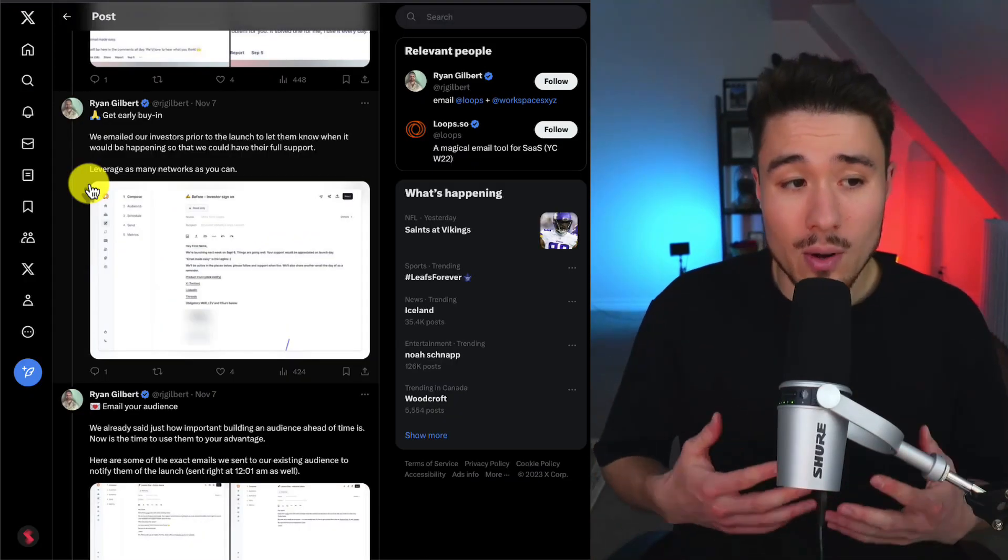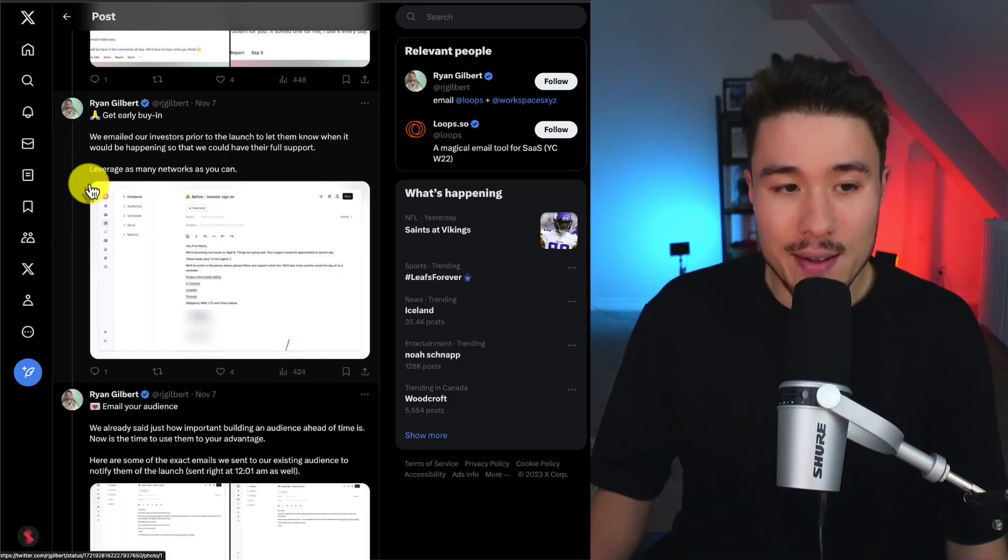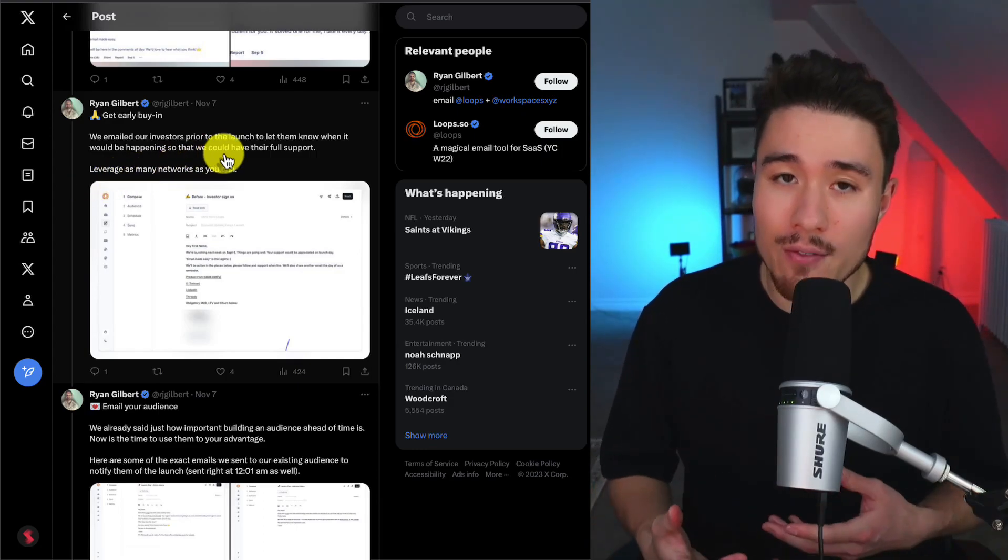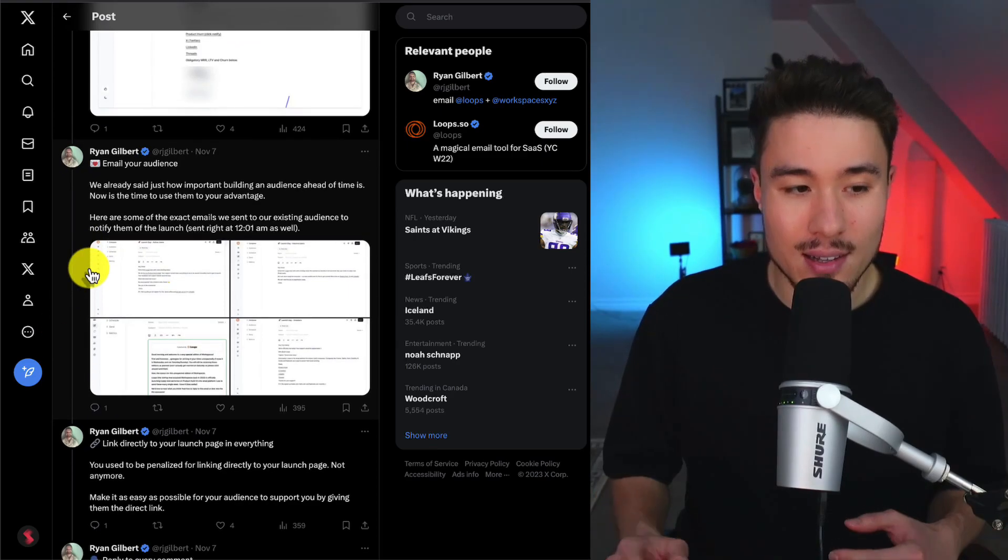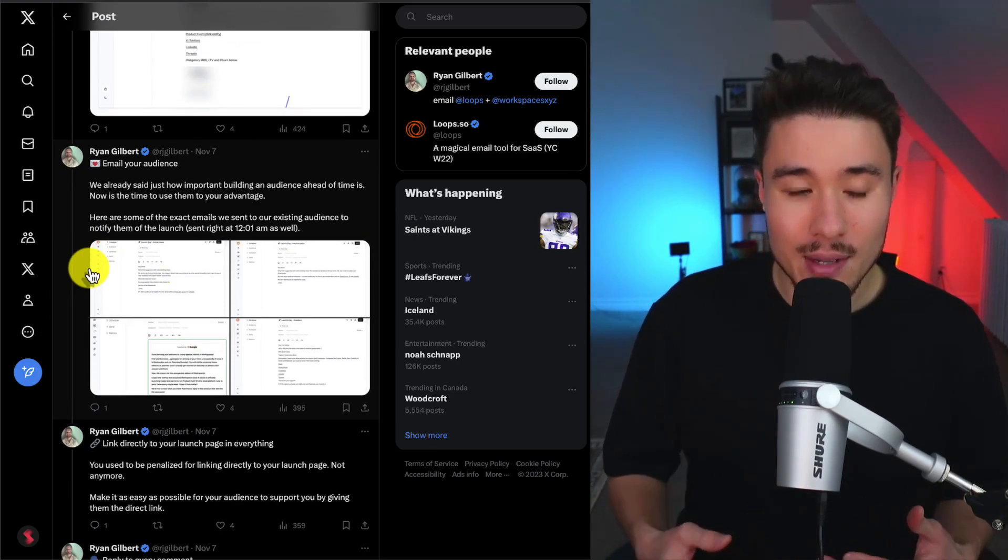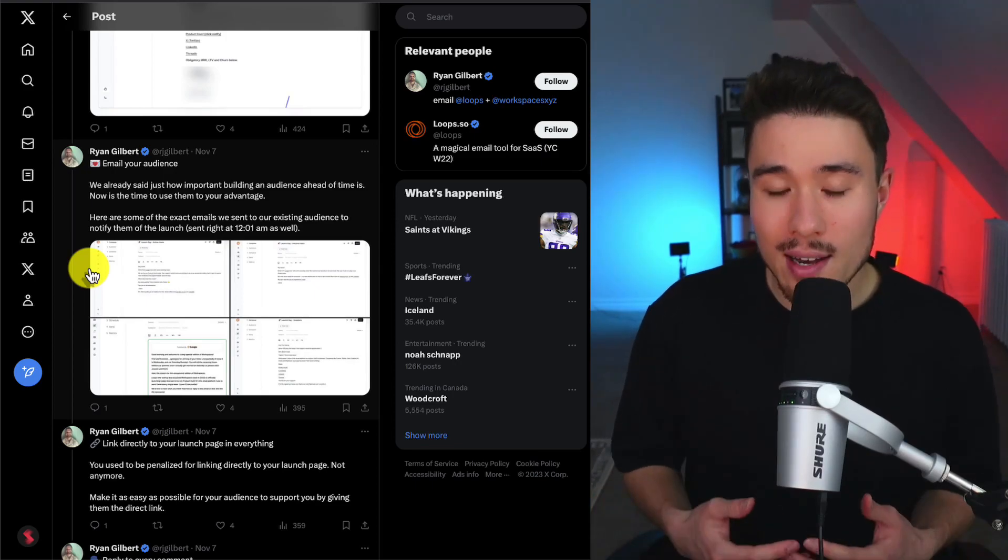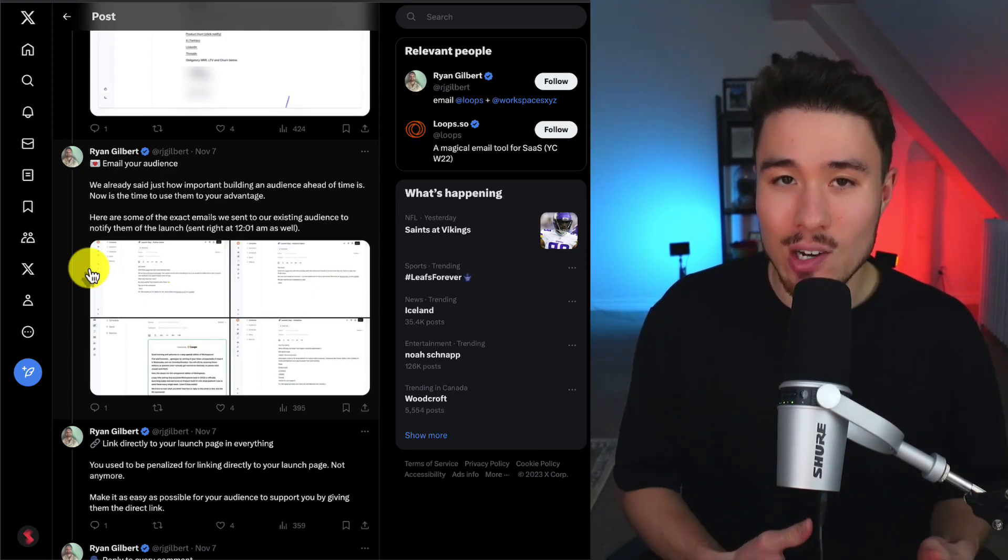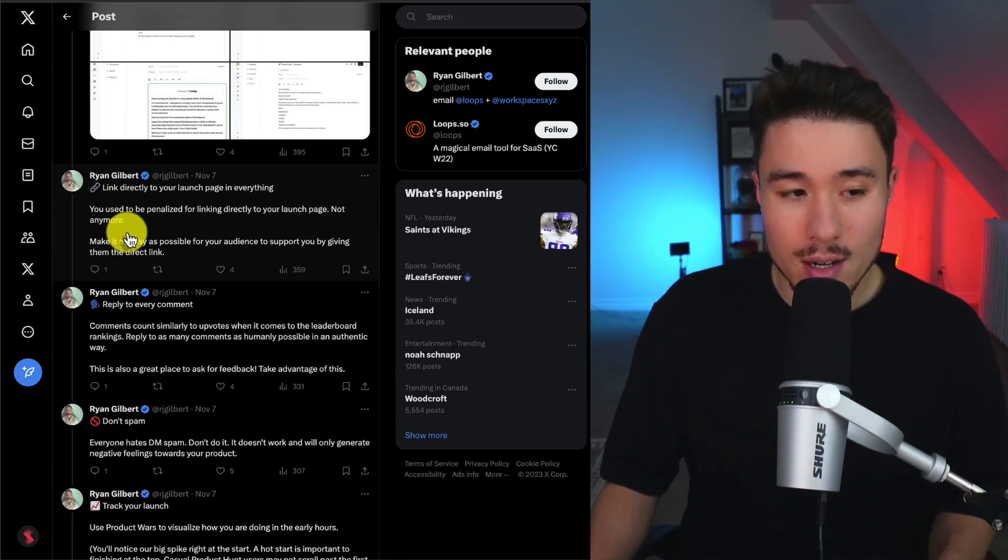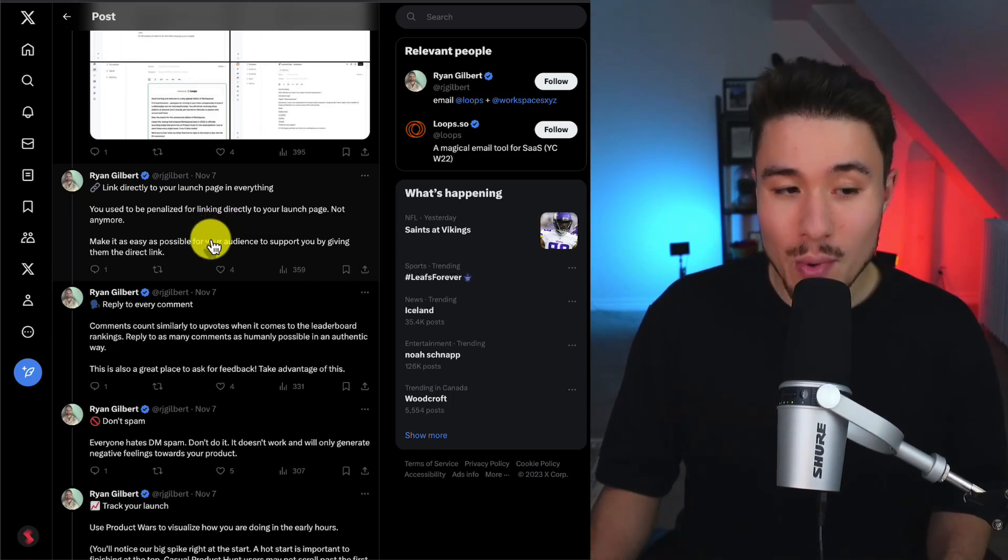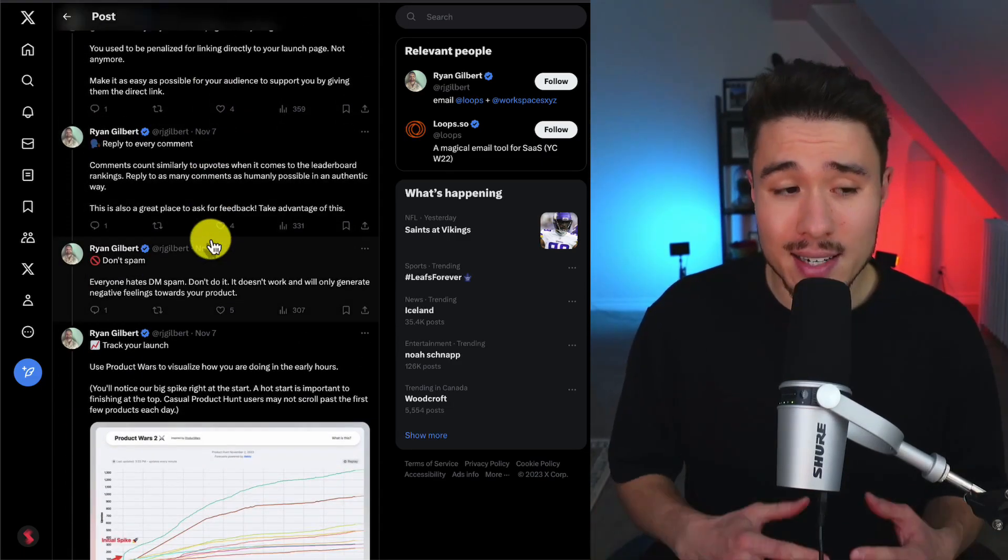They also got early buy-in from their investors by sending them a message to let them know that this was happening so they could have their full support. Next was to email their audience. They've already mentioned how important building an audience is, but they notified them of the Product Hunt launch so they could get more upvotes and get higher on that leaderboard. Ryan mentions to link directly to your launch page. You used to be penalized for linking directly to your launch page, but not anymore. Make it as easy as possible for your audience to support them by giving them a direct link.